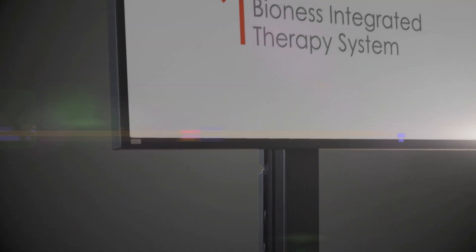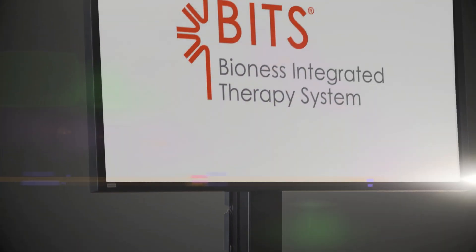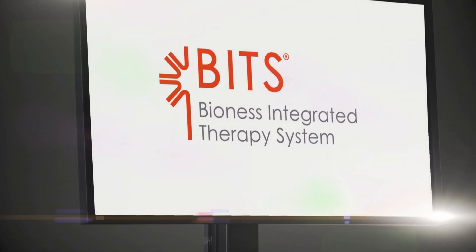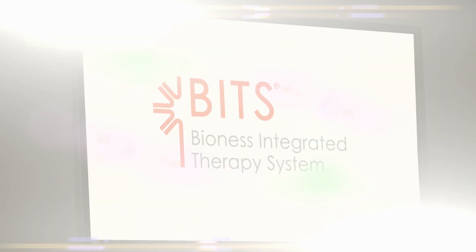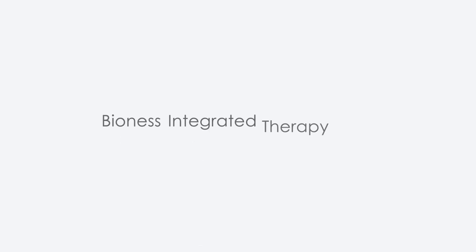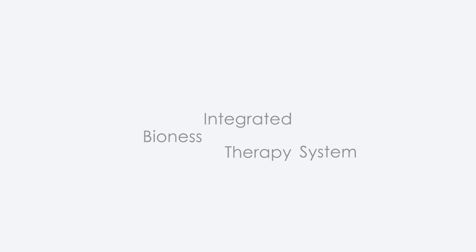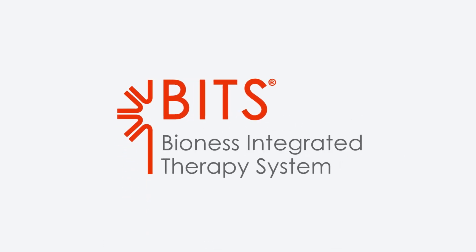The Bioness Integrated Therapy System, or BITS, is Rehab's most advanced multidisciplinary software-based solution.